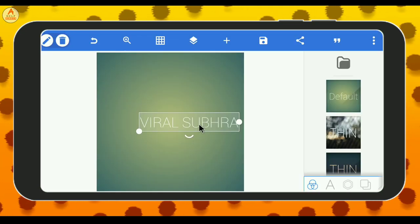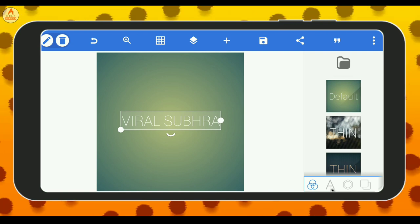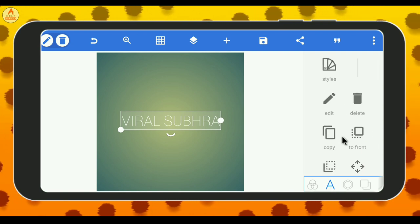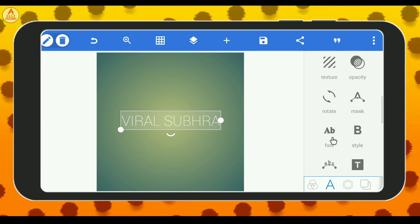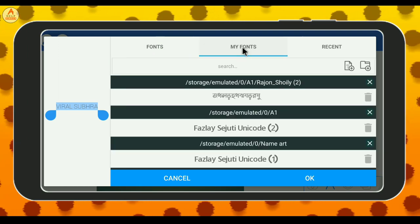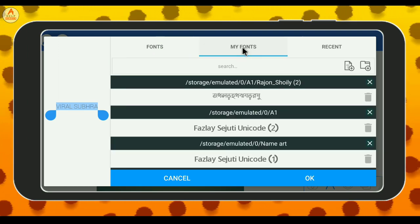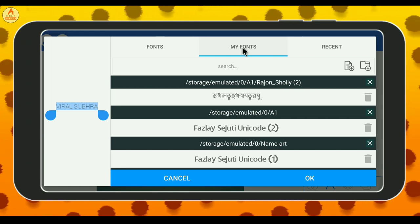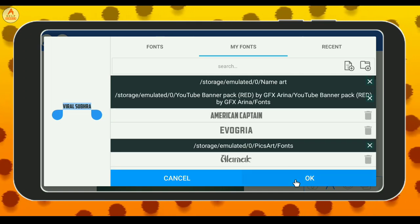So click on that and you can see the main options. Scroll down and select the font option. Click on the font option. We have a font link in the description box — download it and install it so we can add the font.